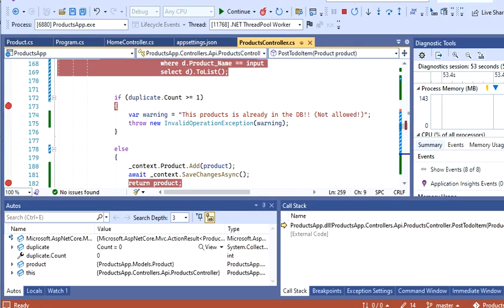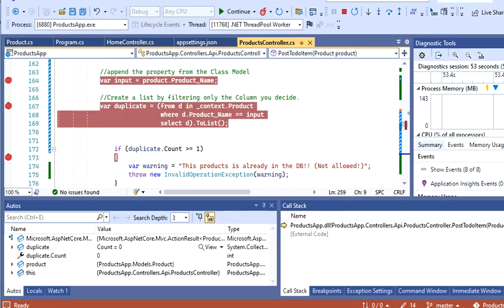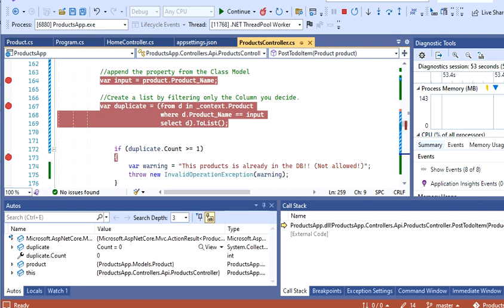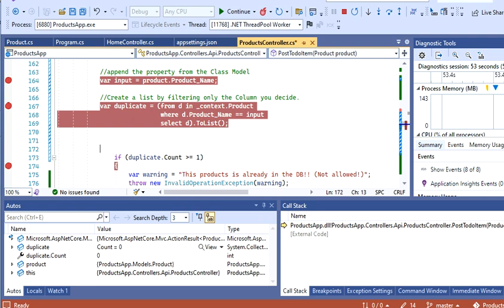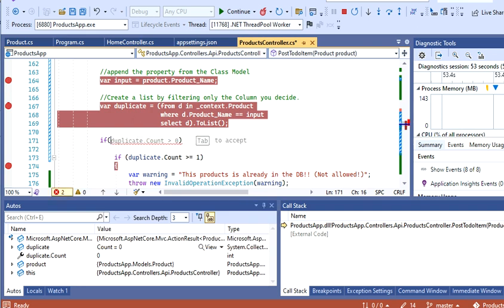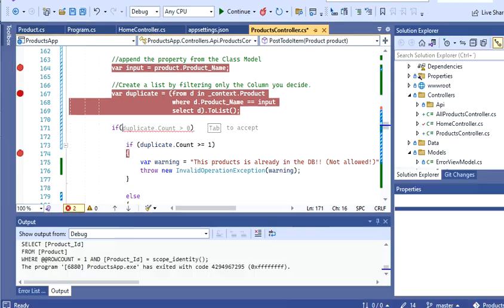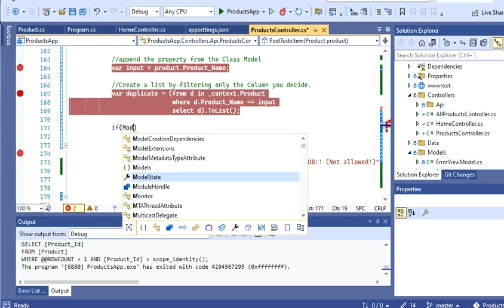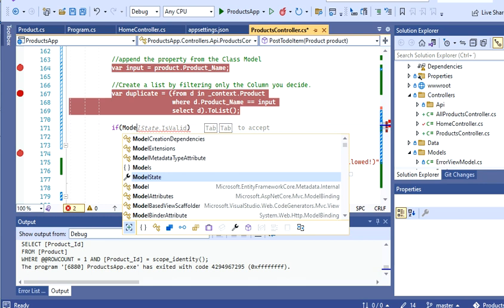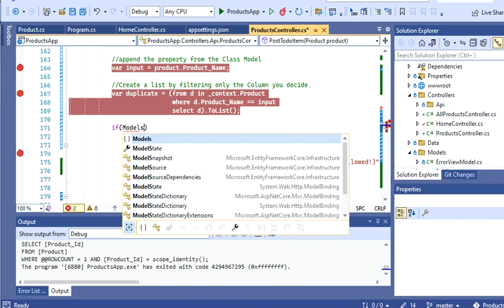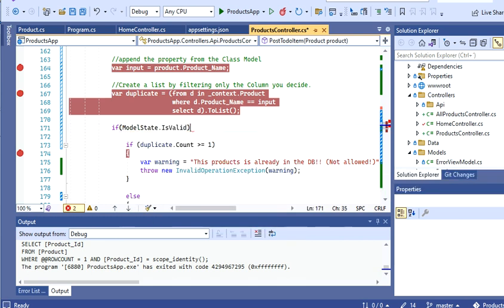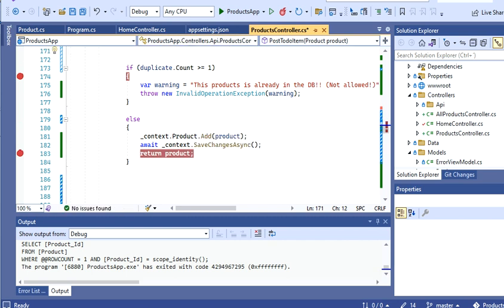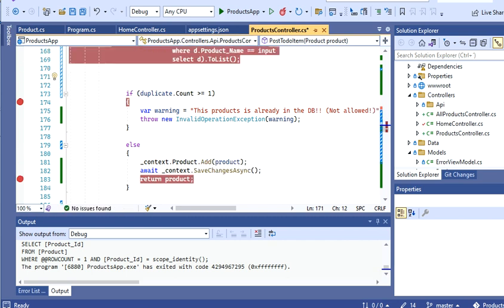That's pretty much it. I hope you guys like the video. There's different ways to do this. You can probably do a try-catch. You could also encapsulate this in an 'if model state is valid' and then put this code inside. You could do multiple things with this, but the idea of this video was to show you how to catch those duplicates.